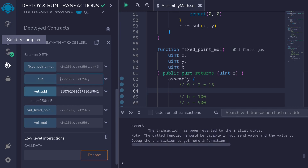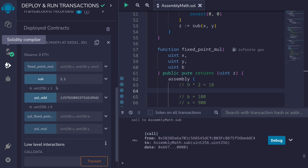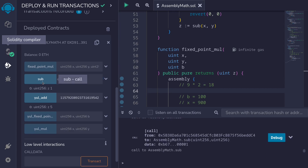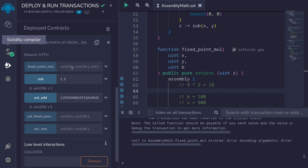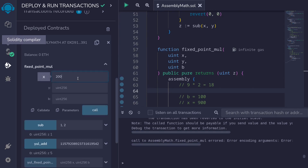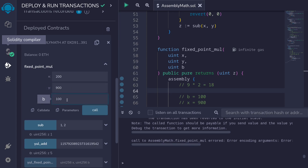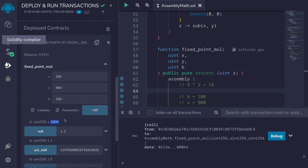Next let's try the function sub. If we sub 1 from 2 we get 1 back. How about if we try to subtract 2 from 1? The function fails as expected. Next let's call the fixed point multiplication function. If we multiply 200 by 900 with base 100, we expect the output to be 1800, representing 18. We call the function and get 1800 back.